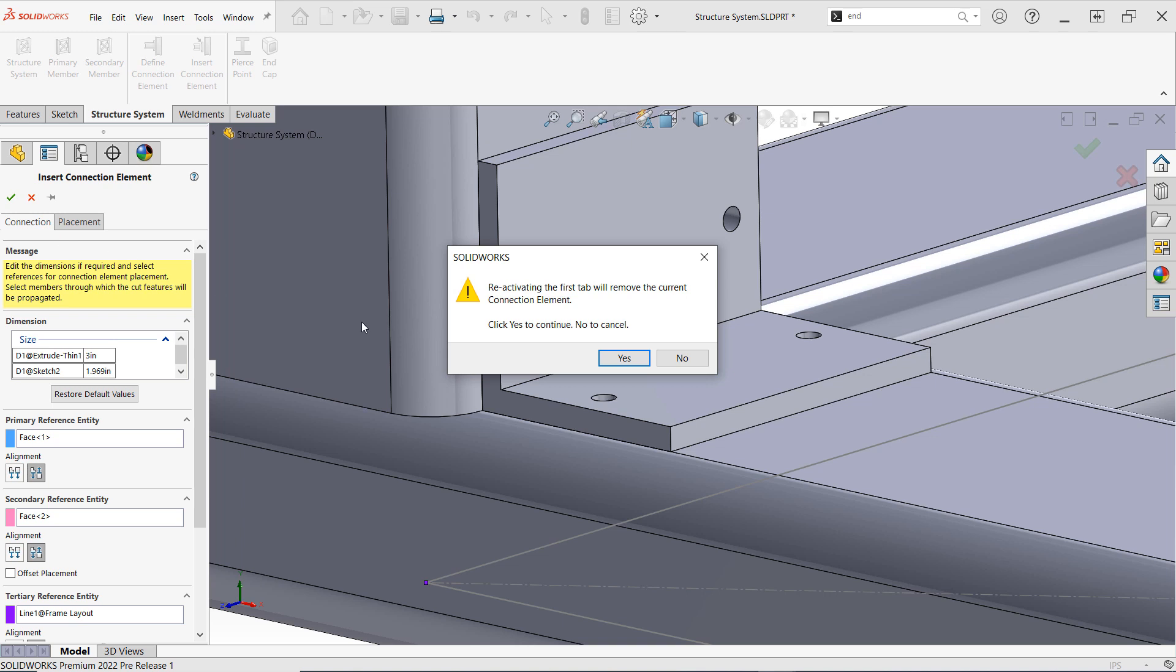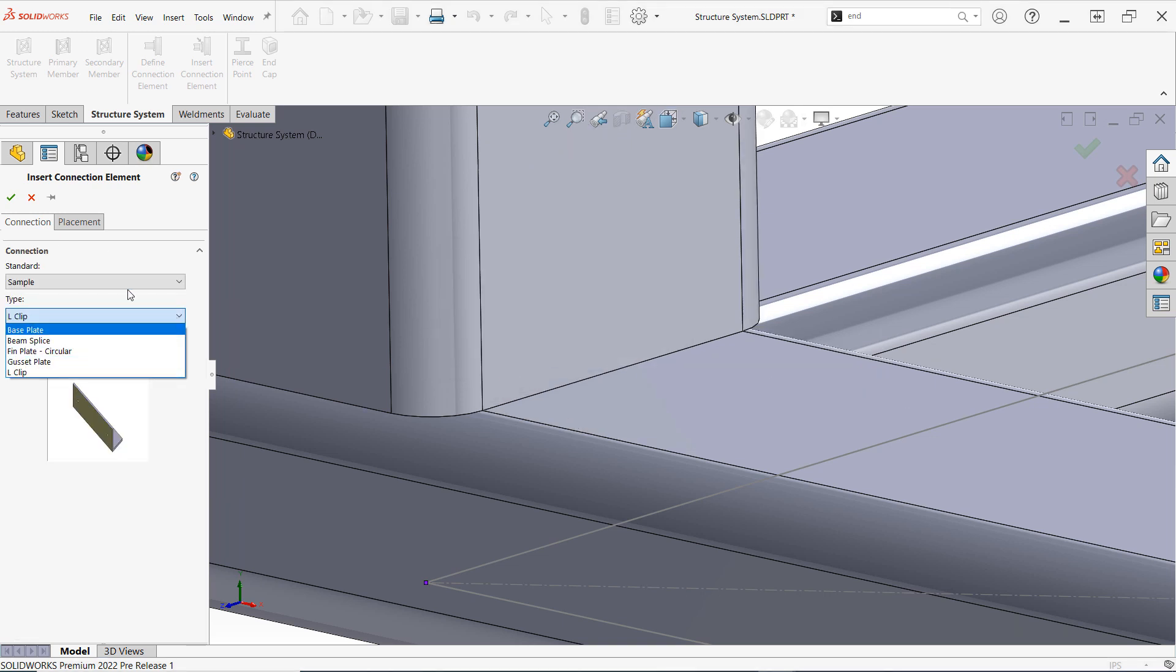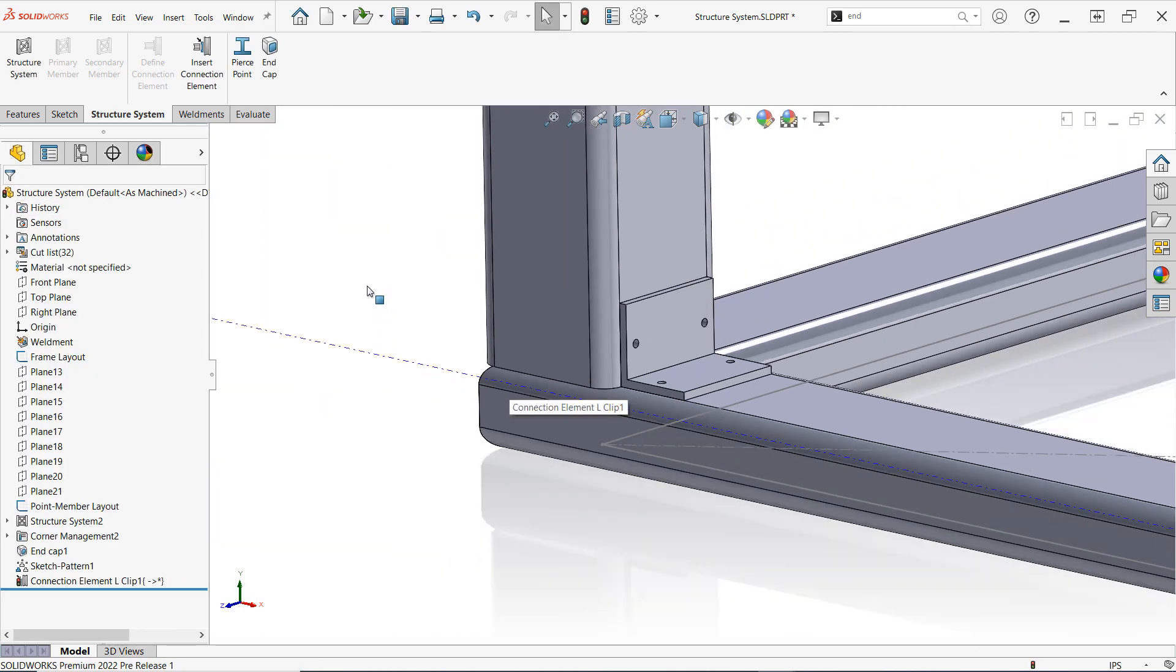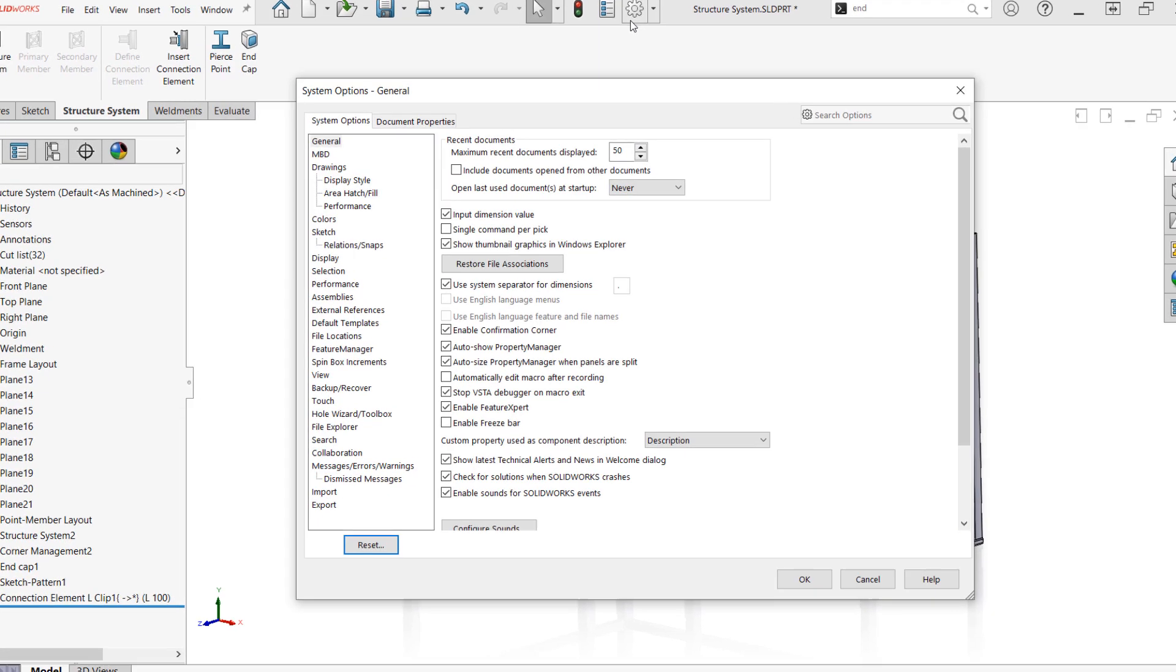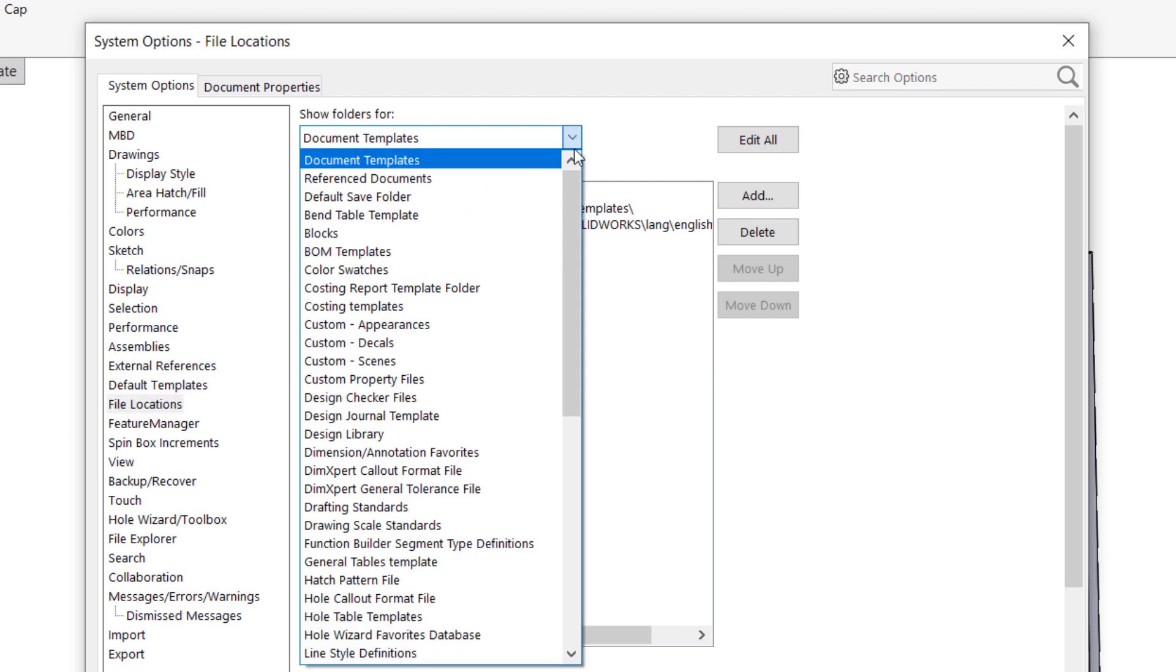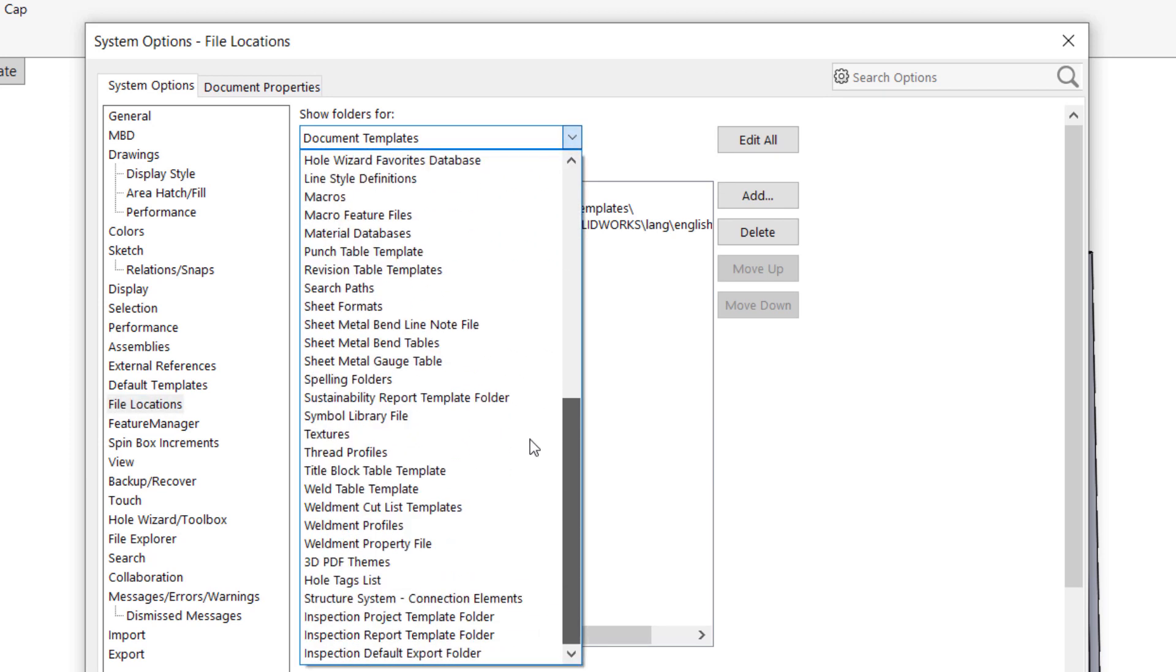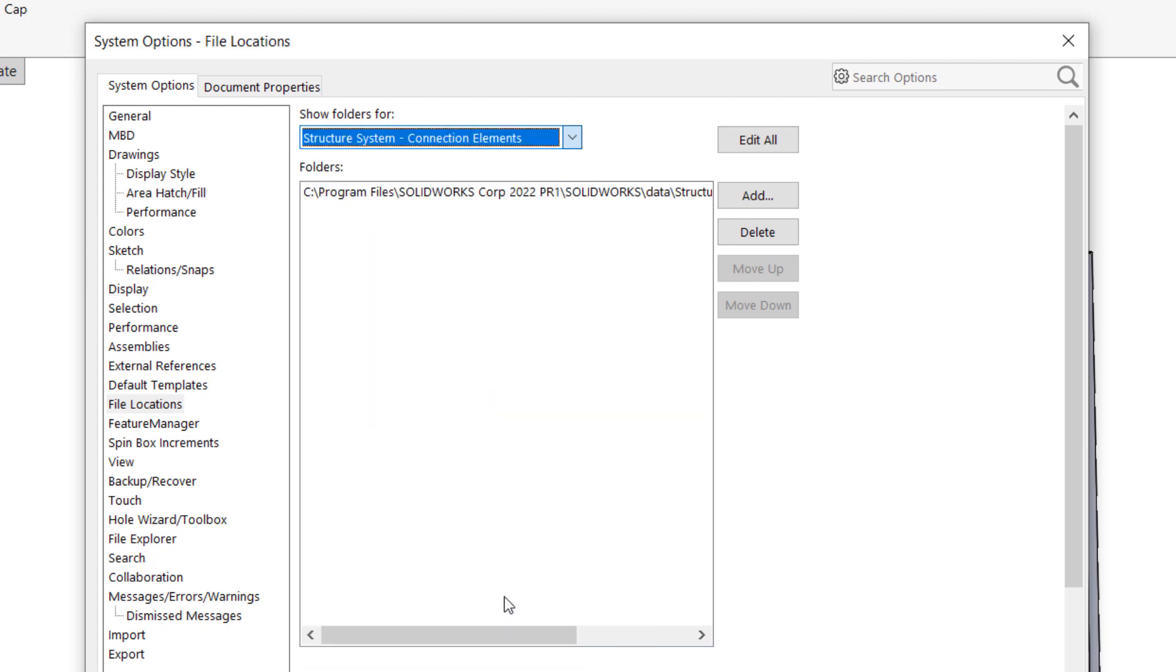While SOLIDWORKS 2022 includes a handful of sample connection elements to work with, much like weldment profiles, the true value in the feature comes from the ability to customize these connectors and create your own as required. First, it's important to note that connection elements have their own directory and file locations, which can be found in system options. Any custom connection elements should be created and stored outside of this directory to avoid data loss upon uninstalling the software. Additional paths for connection elements can then be added if needed.